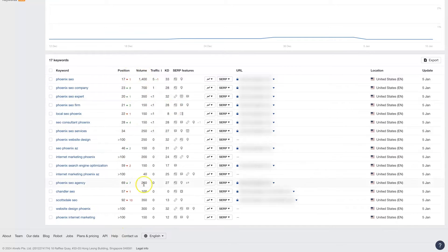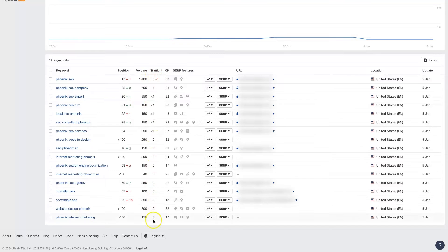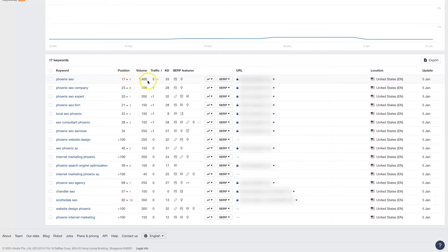We can also see the search volume for each of these terms, which is very important — knowing how many people are searching each month for a given keyword. It's also going to give us a prediction of how much traffic we can expect to receive from each of these rankings. All it does is take the position we're ranked in and the search volume, and it does a little bit of math to estimate how much traffic each of these keywords should be bringing our website.